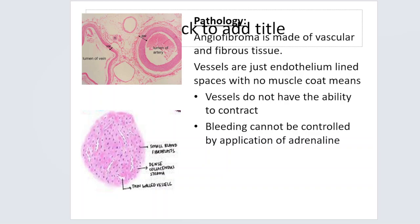Hi everyone. We will be continuing with the discussion of juvenile nasopharyngeal angiofibroma. In these slides we are going to discuss the clinical features, the differential diagnosis, the investigations, and the staging of this tumor.